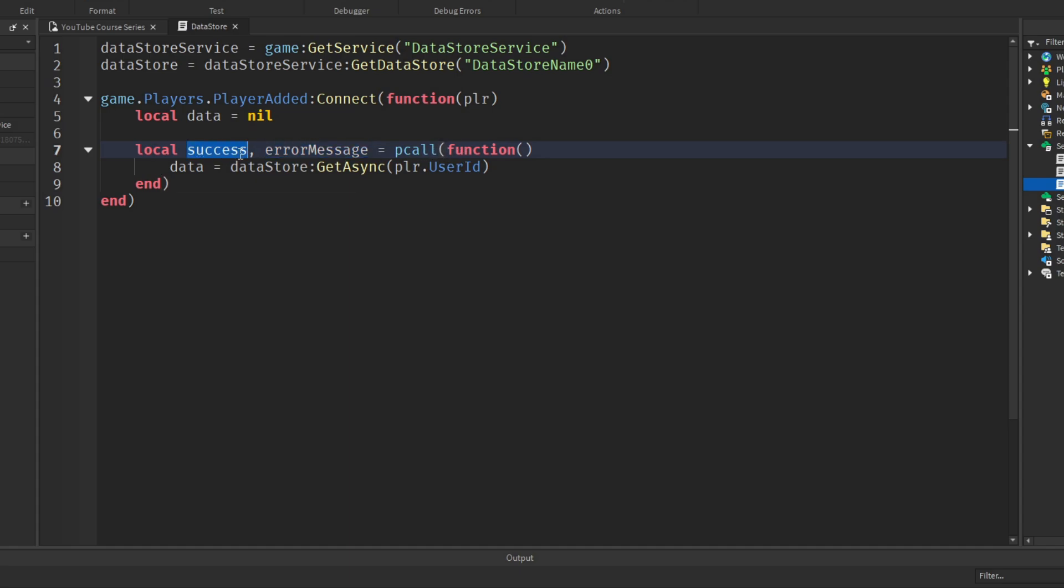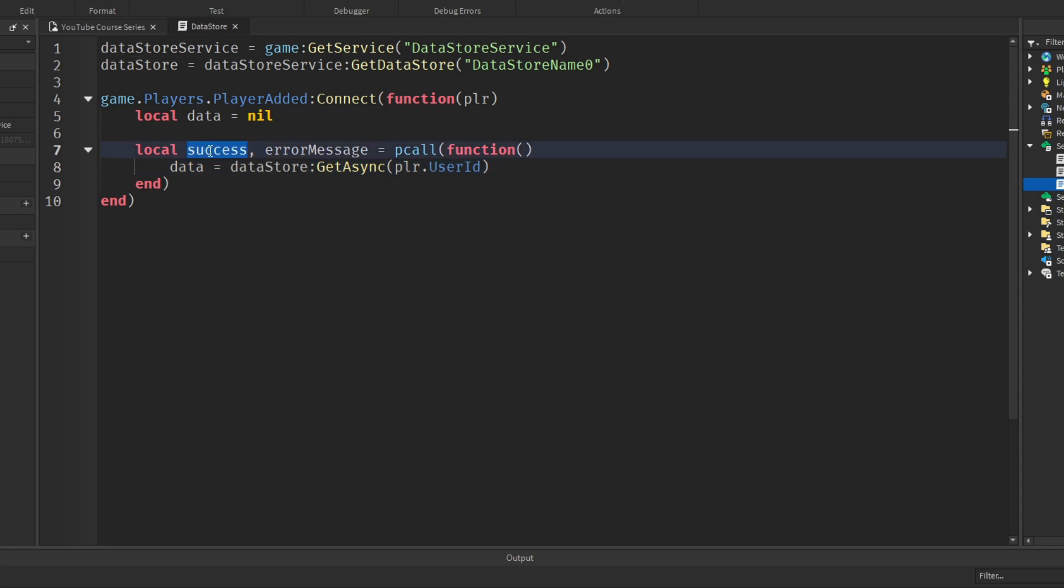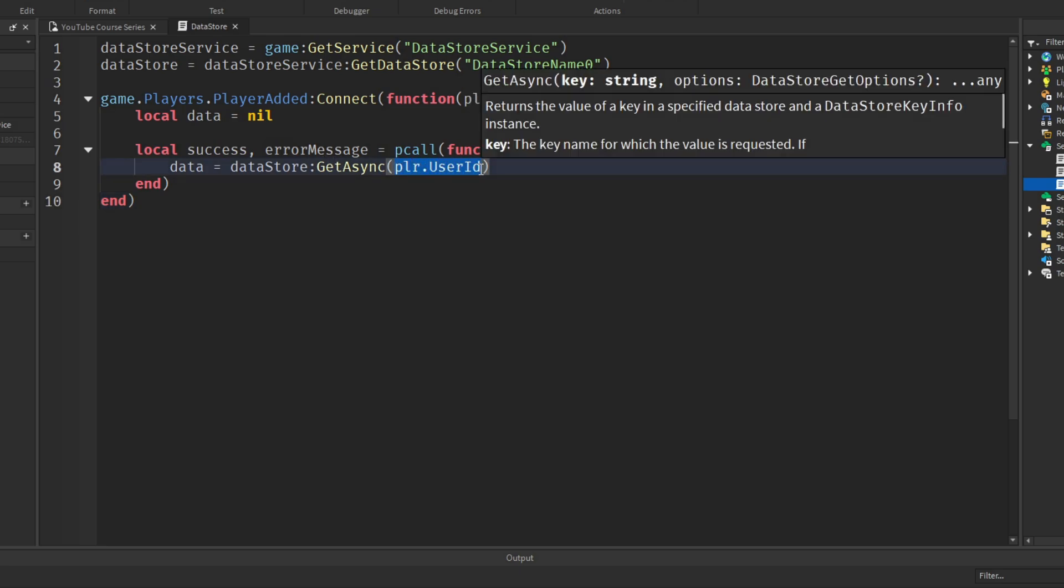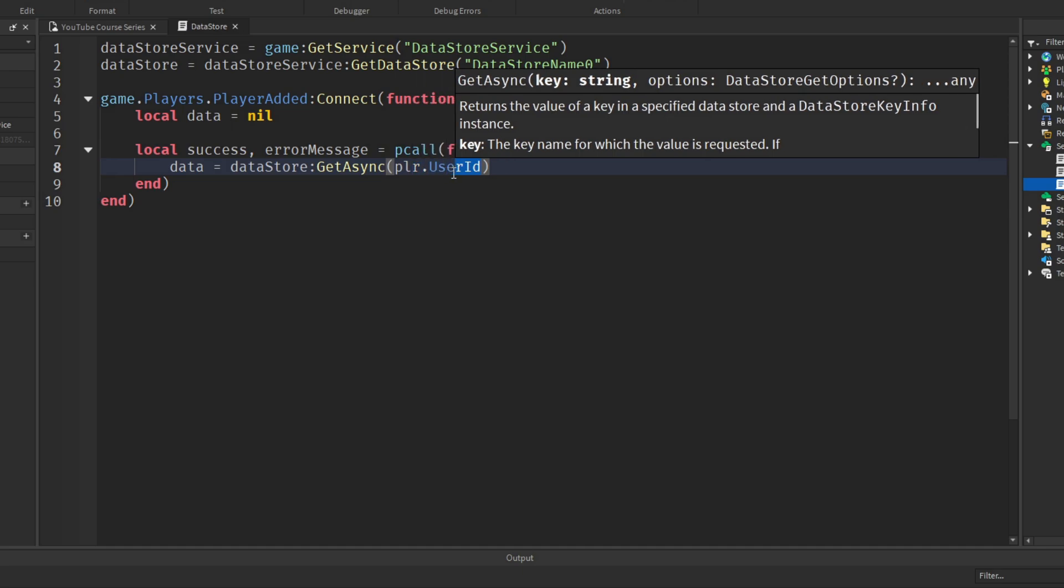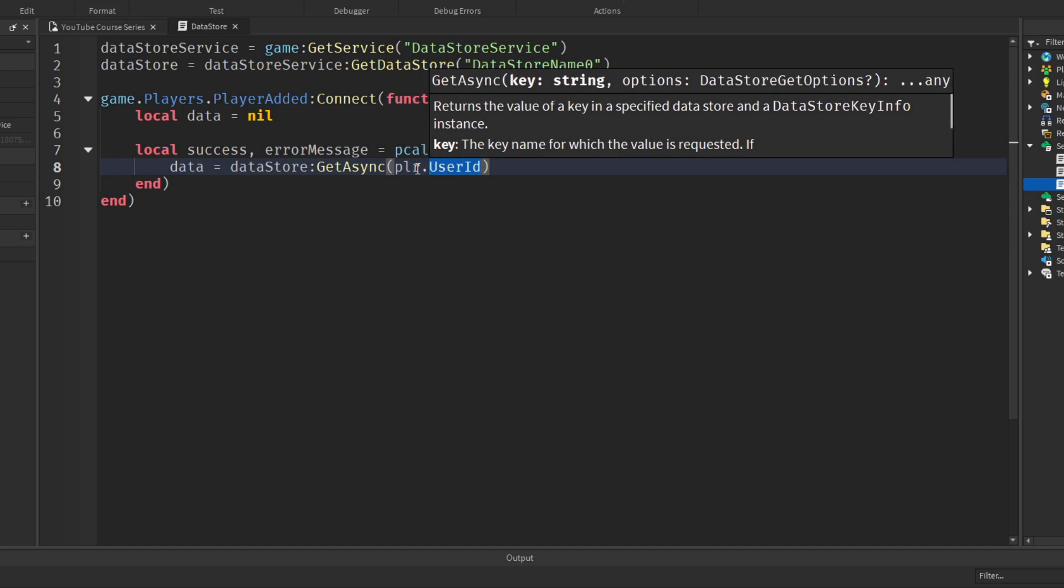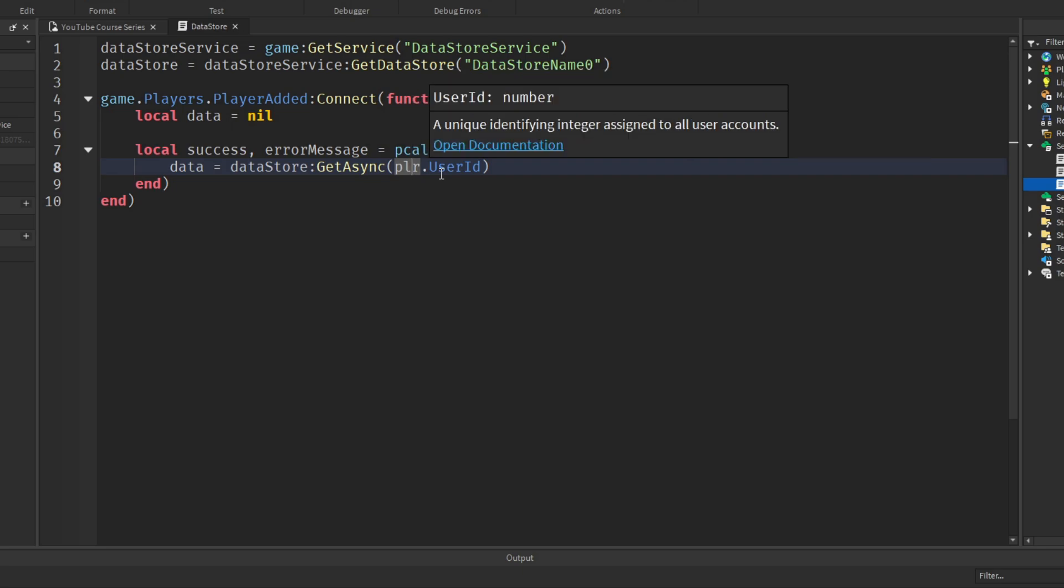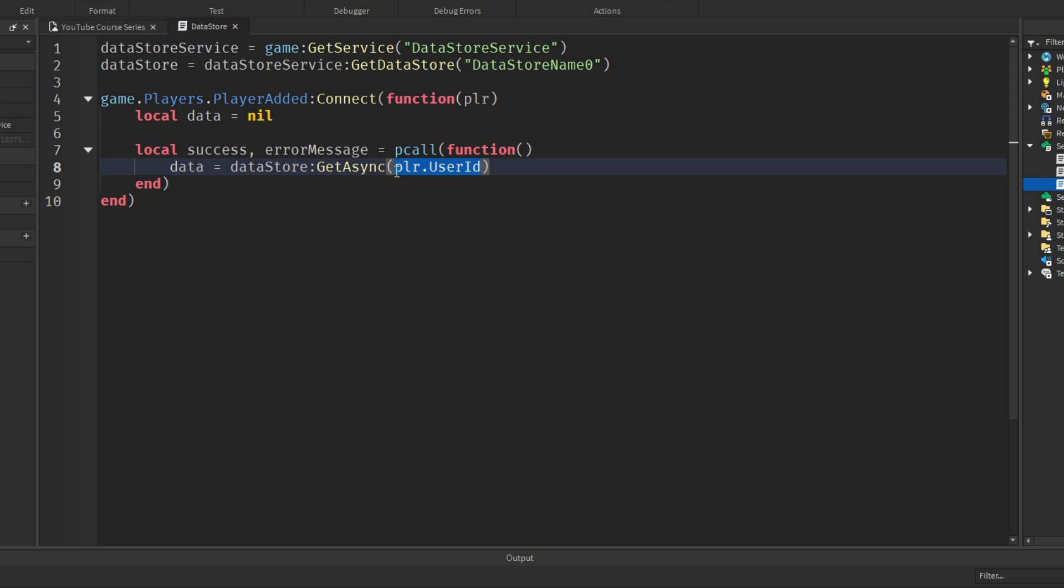Success is a boolean variable. So if this code is ran successfully without any errors, success will be true. If there is an error, it will provide an error message. We're going to set that to the variable error message. And in this code we are getting the saved data that is assigned to the player's user id. We always assign and get data from the player's user id and not the name, because if the player changed their username we won't be able to access their data anymore because it will be stored on an old username. So we always use their player id because it's constant, it's static, it doesn't change.